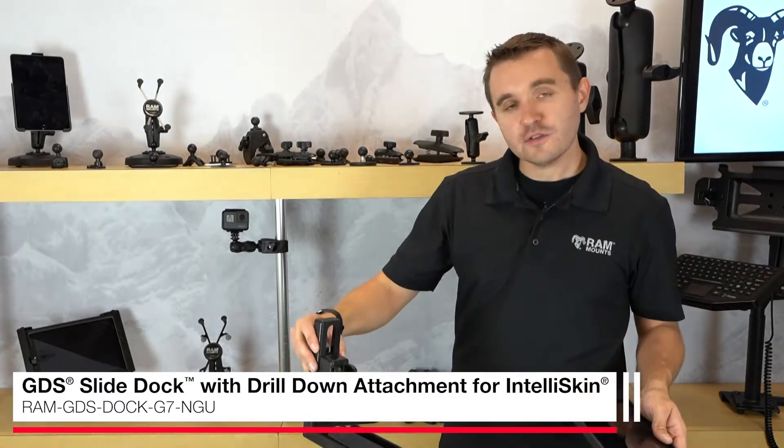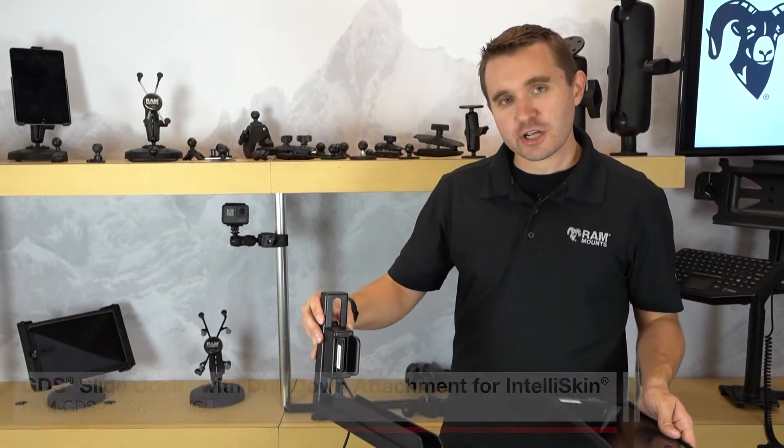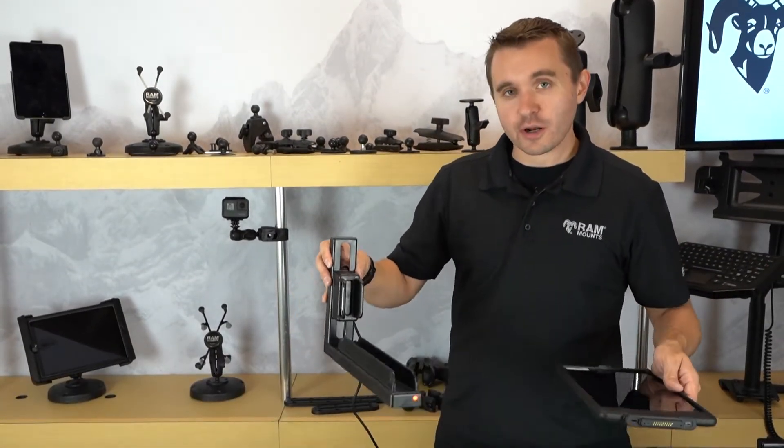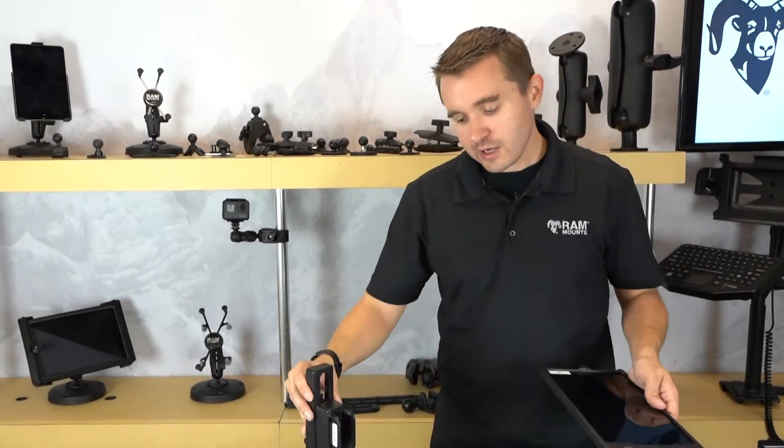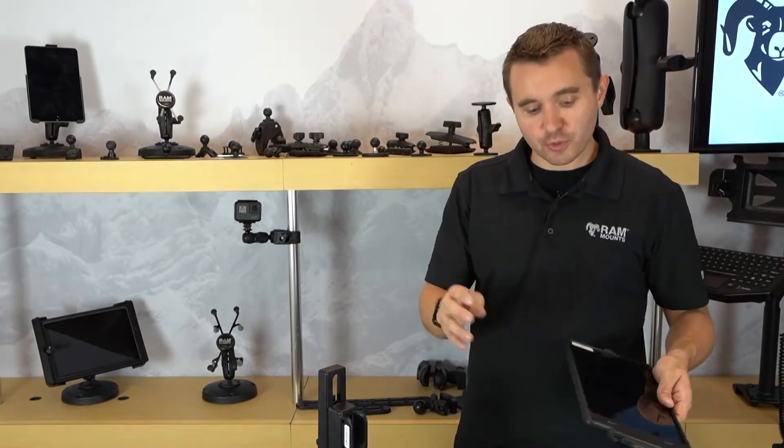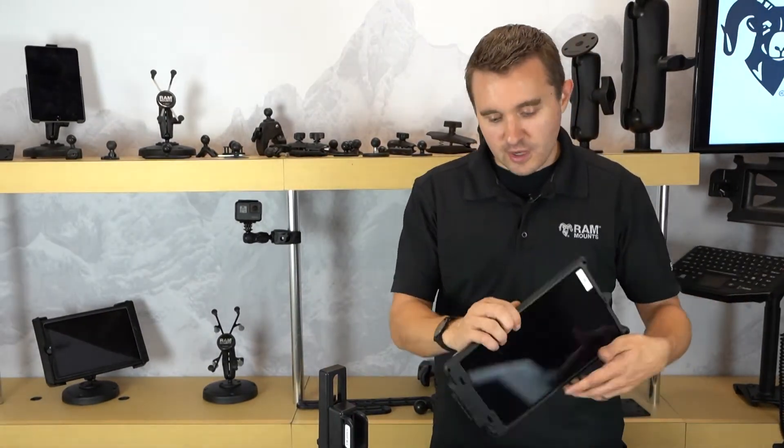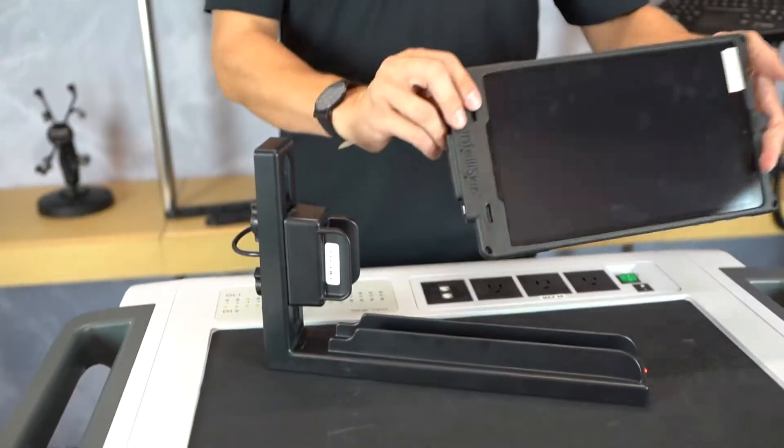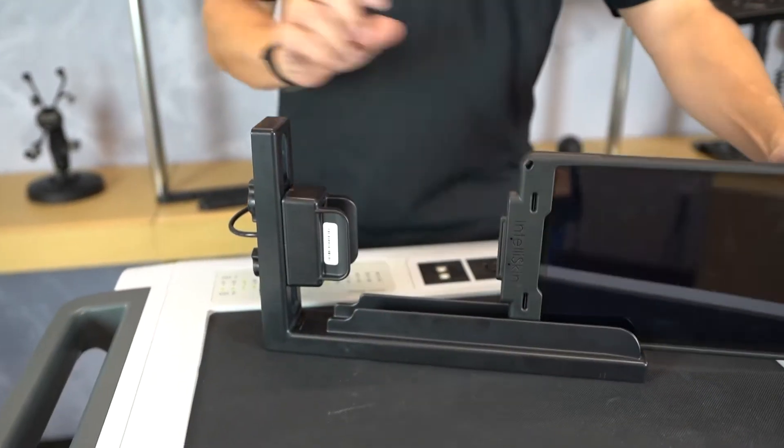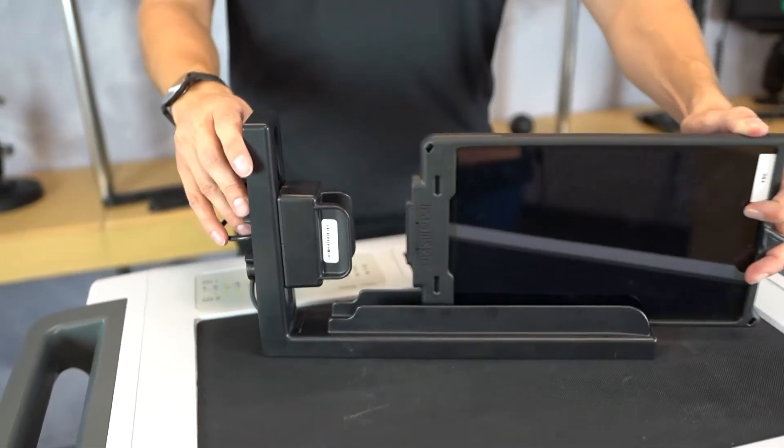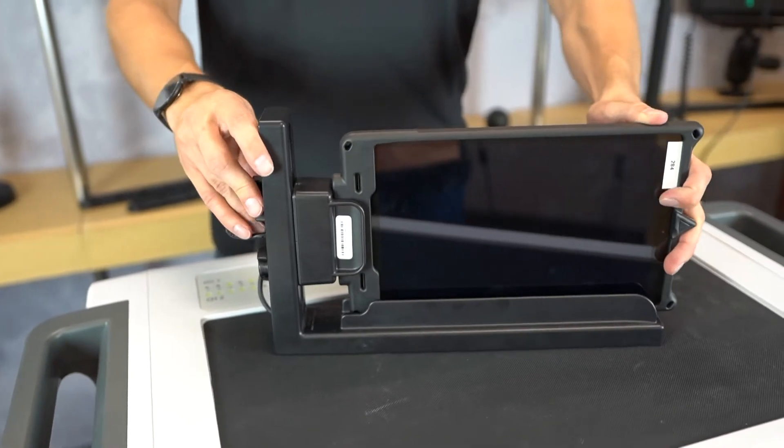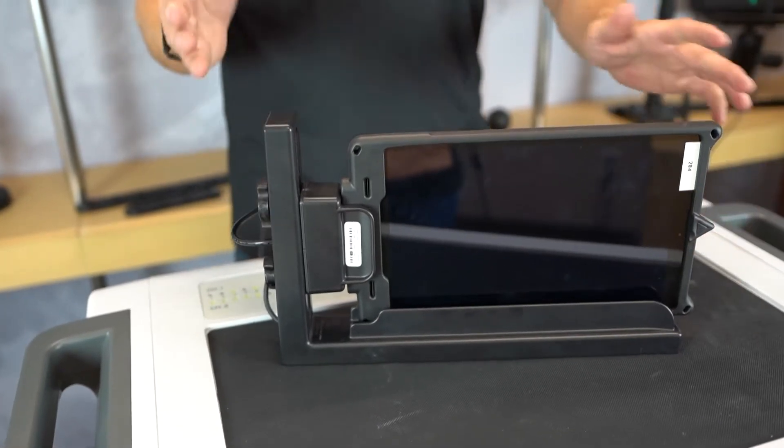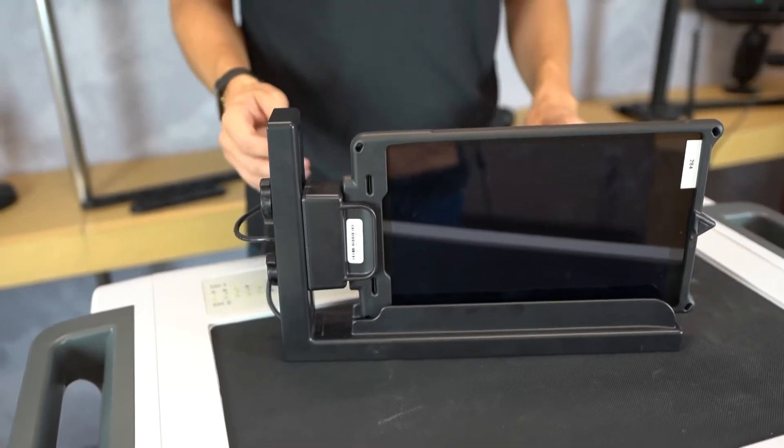By integrating this into a charging cabinet or on a shelf space anywhere for charging multiple devices, you simply slide the tablet onto the dock just like this and it engages and will charge your tablet properly.